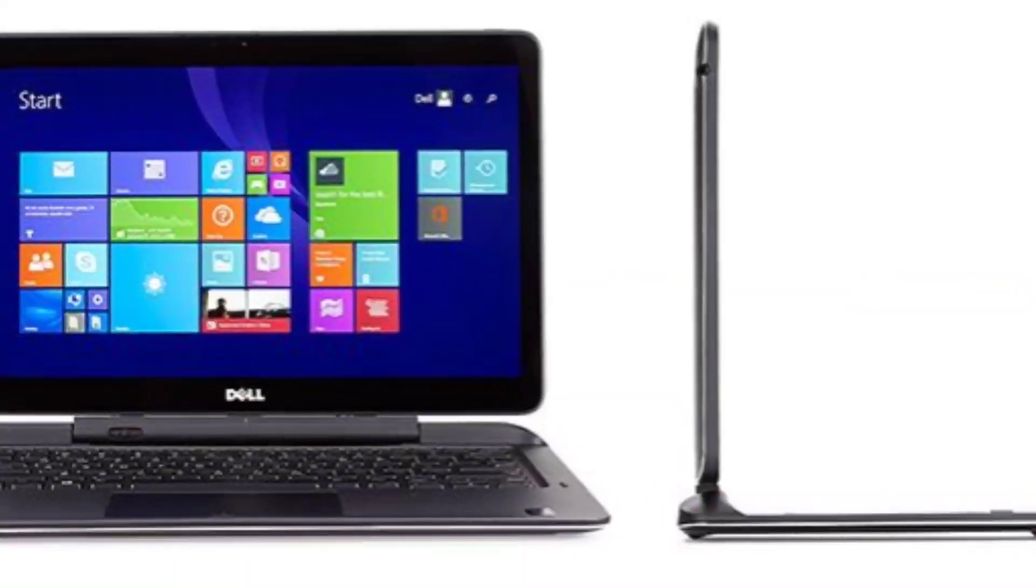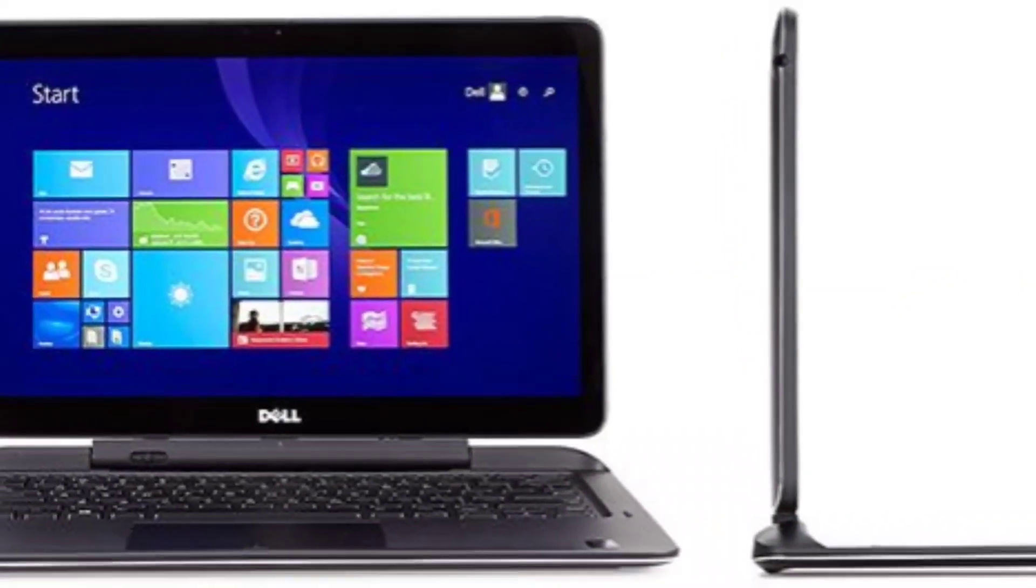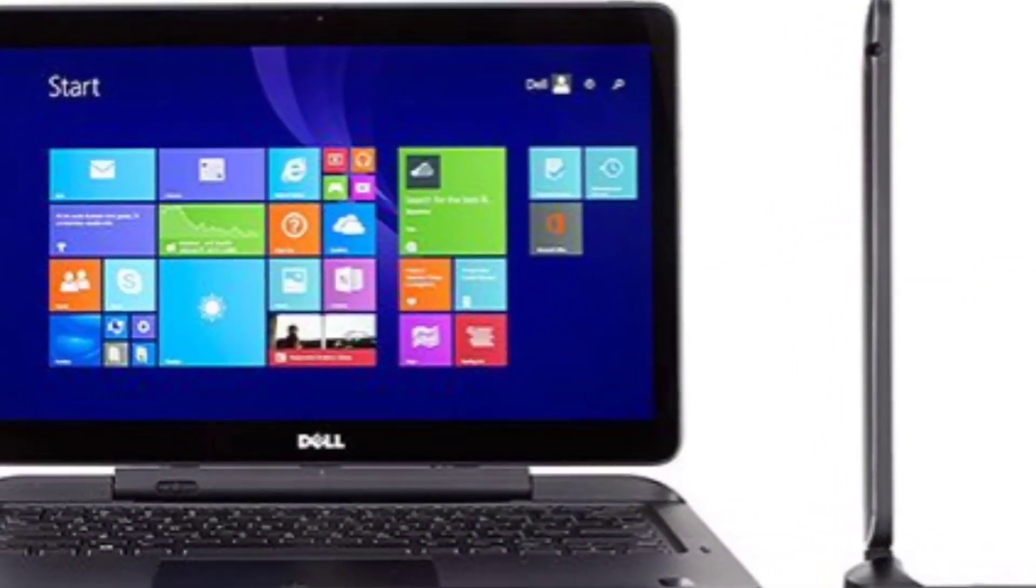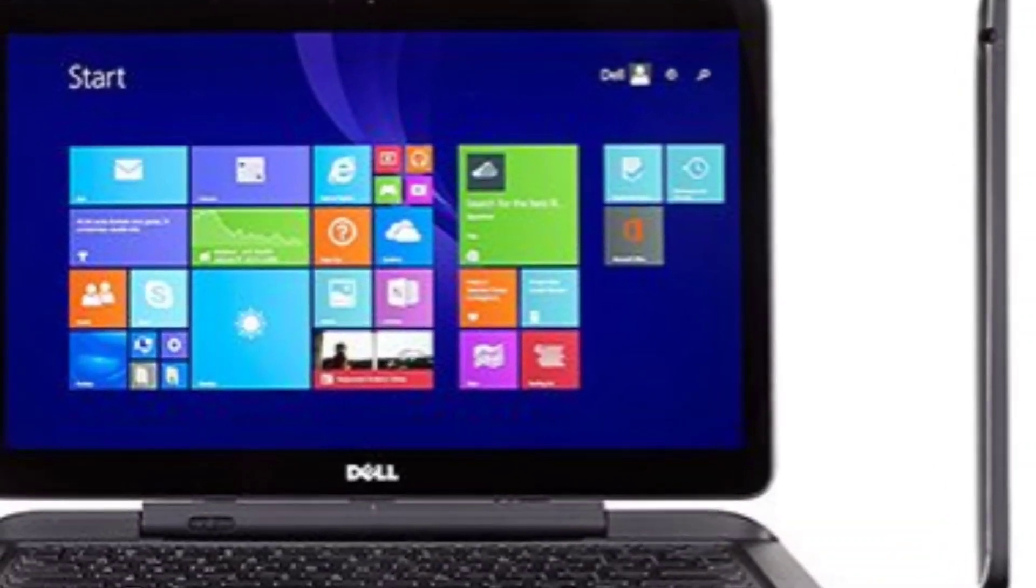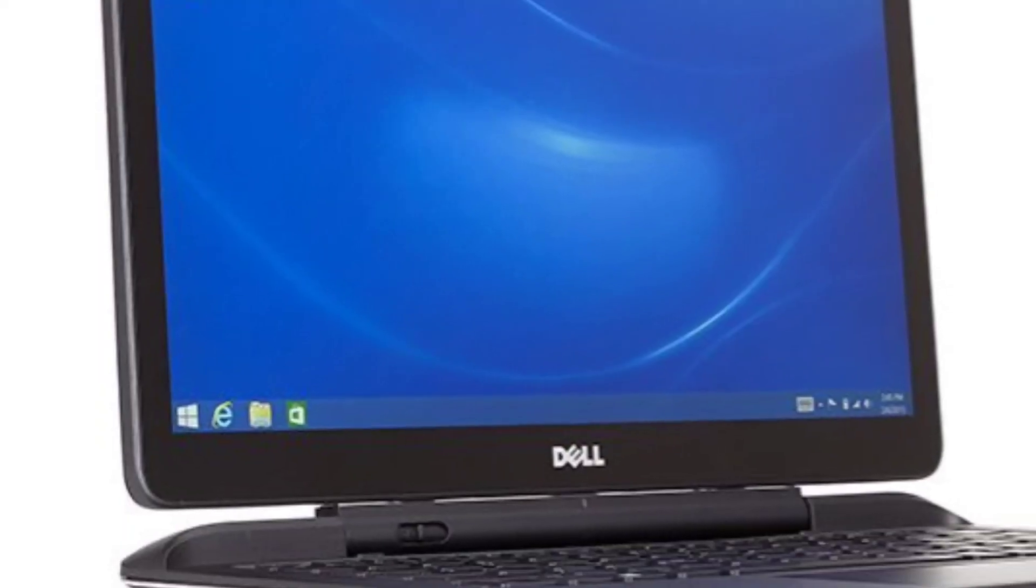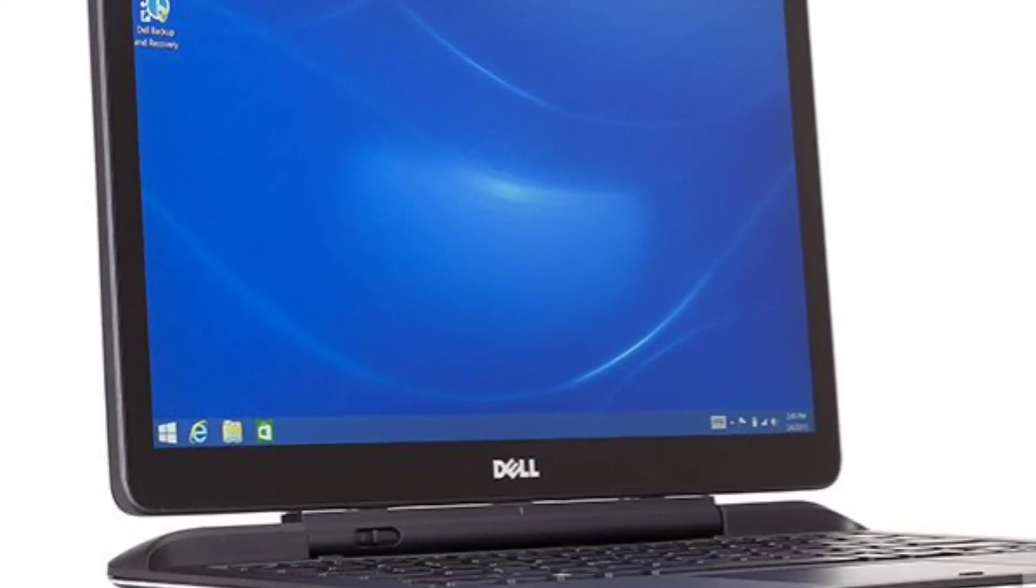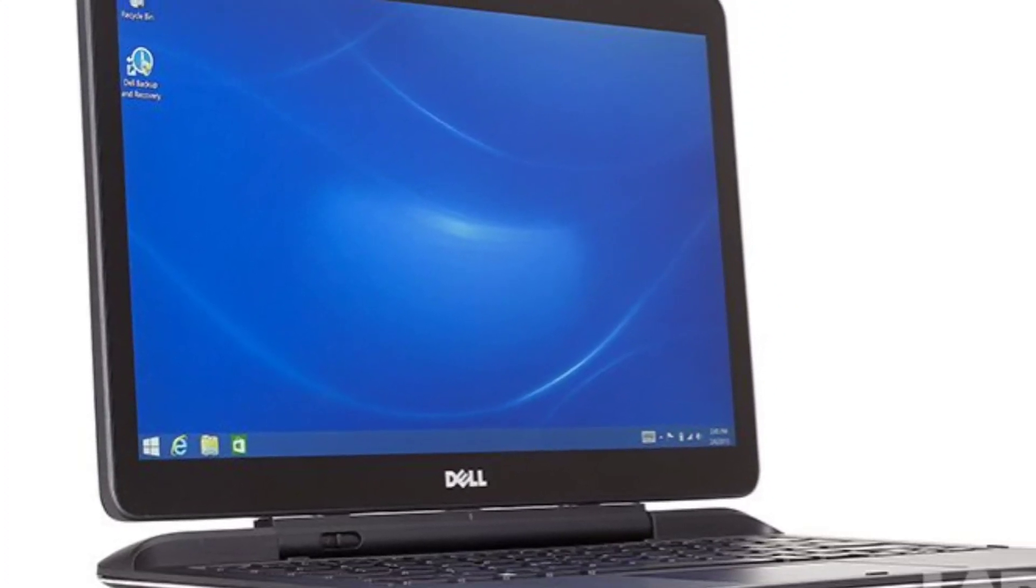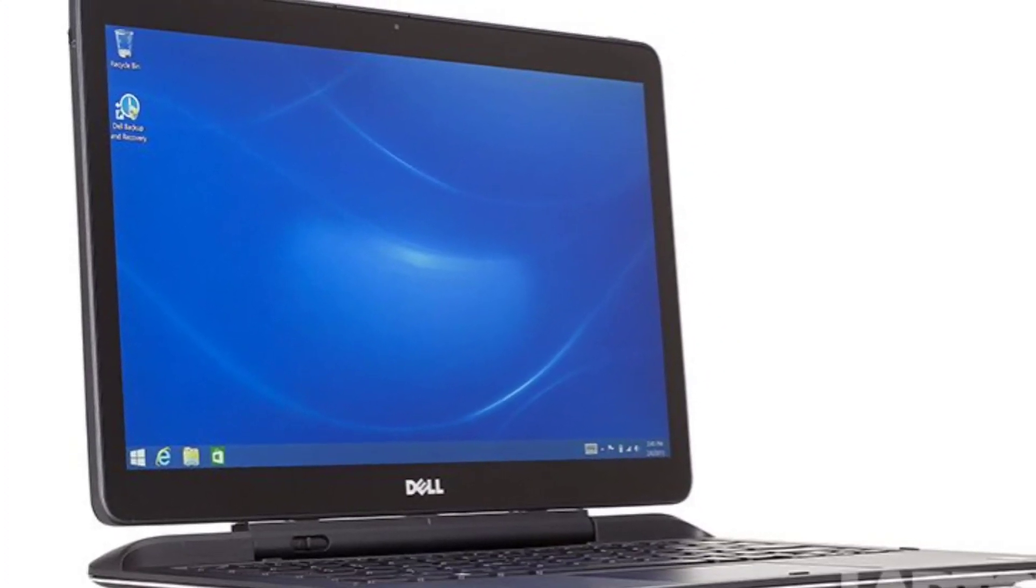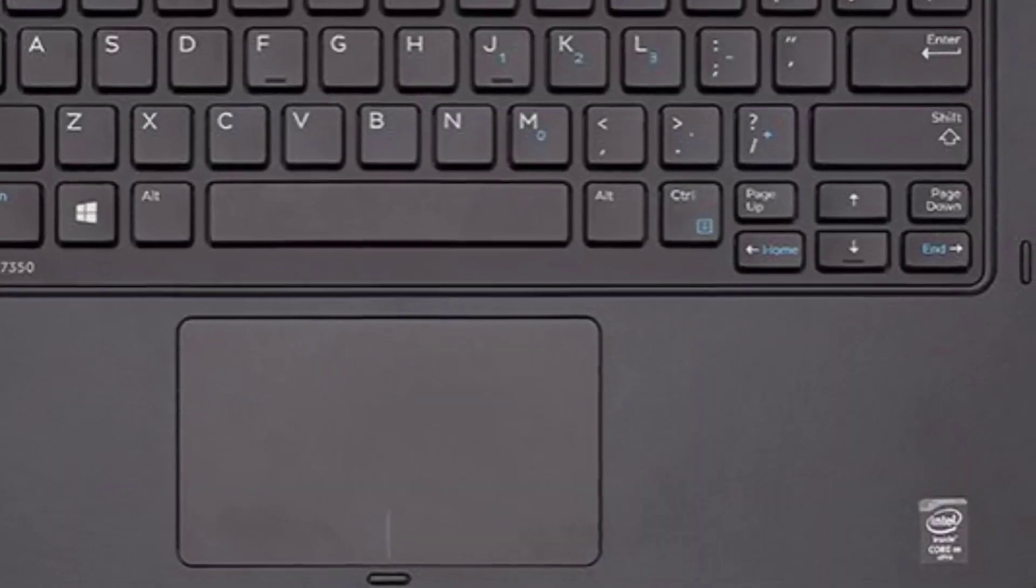At 4.2 x 2.4 inches, the Latitude 7350's one-piece touchpad is well-proportioned, with lots of room to move and a soothing matte finish. Mousing around websites felt natural, and it was quick to respond to clicks and gestures, such as two-finger scrolling or pinch-to-zoom.